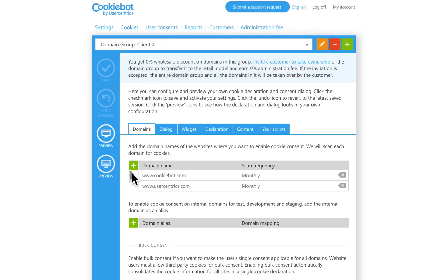The key to remember, all the domains in a particular domain group will share the same configurations. If you need different branding or legislations, it's better to create a different domain group for each brand or legislation.